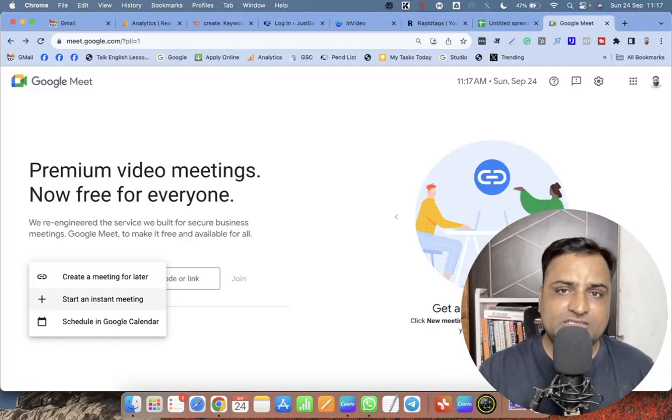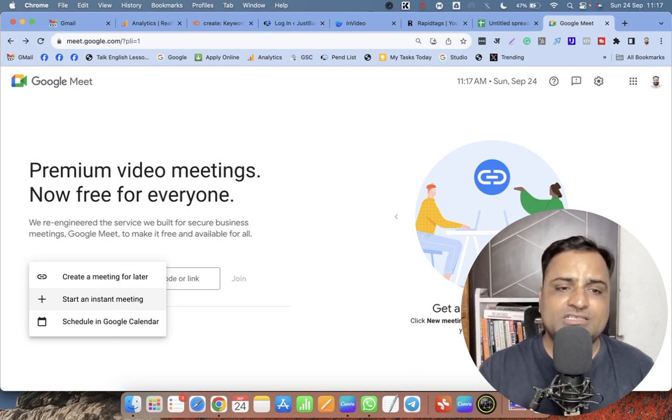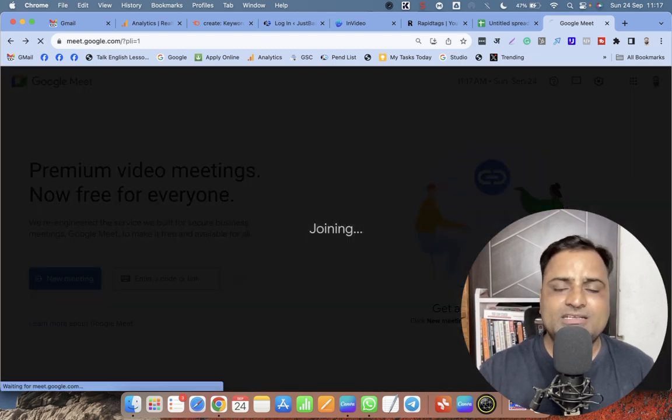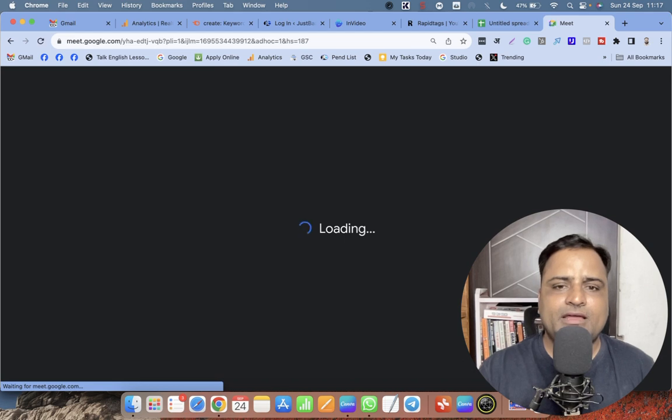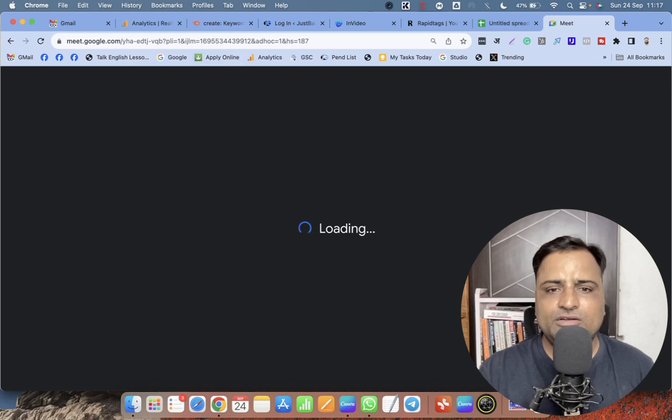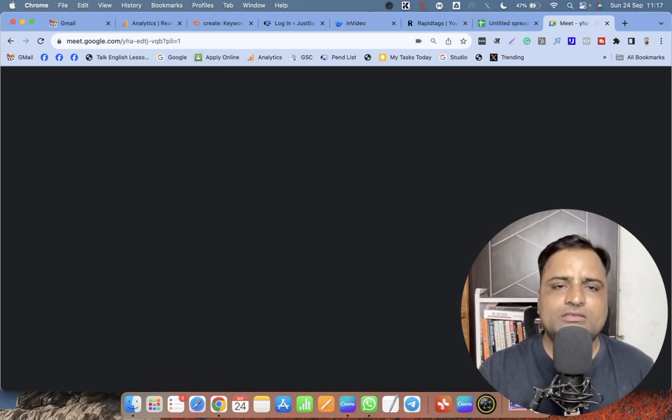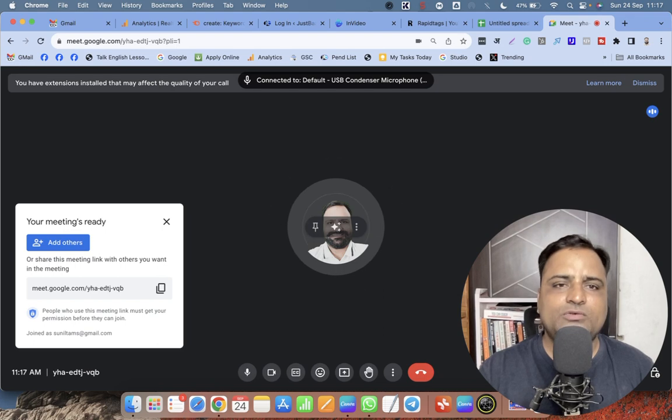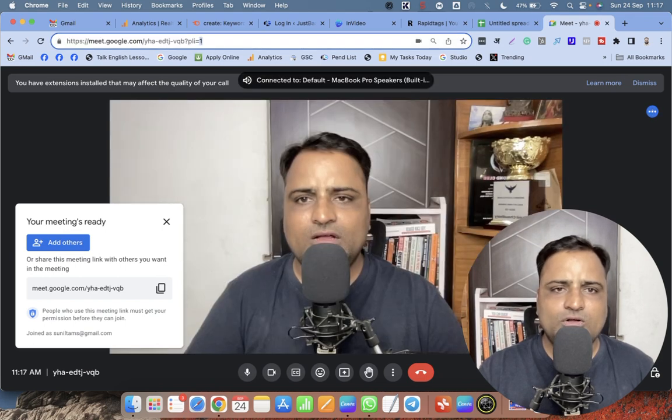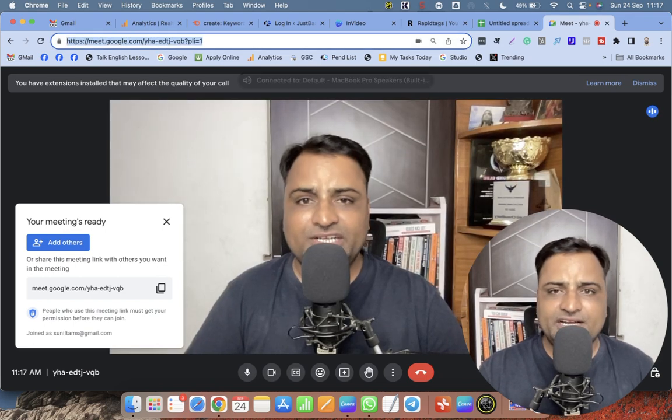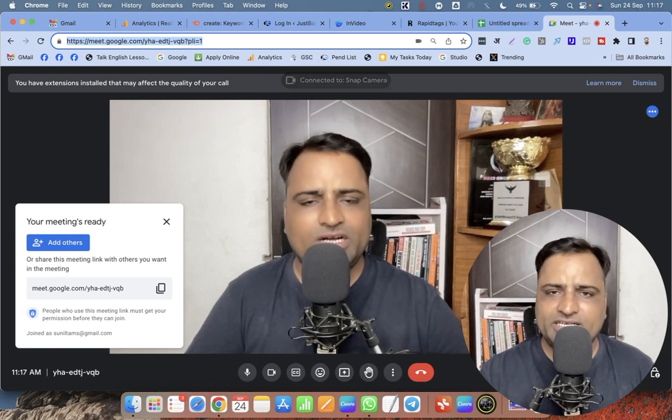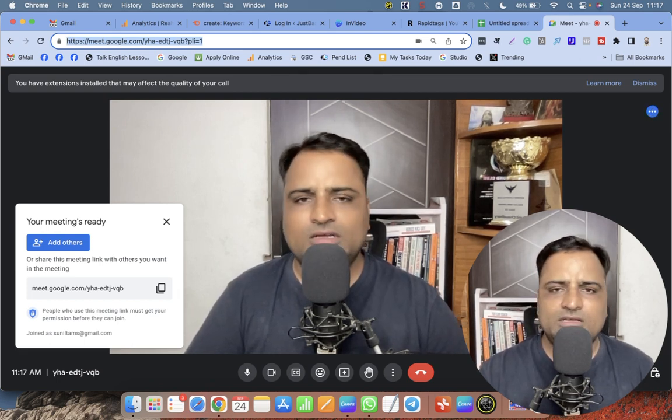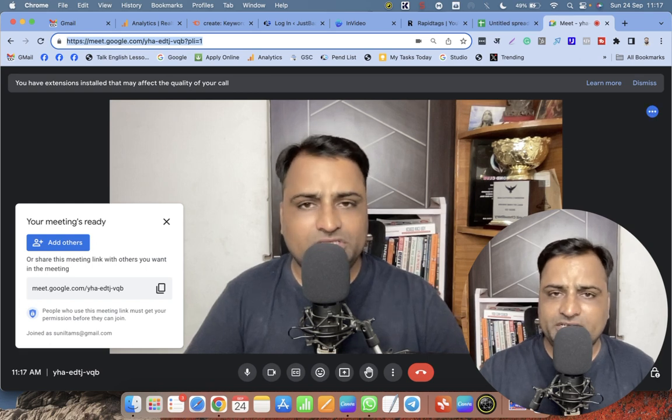The second option is you can start an instant meeting by clicking on 'Start an instant meeting.' When you click on this, a meeting starts instantly, and from here also you can share your link. The Google Meet is started now and you can go to the URL area, copy the URL, and share this with the people via email, via WhatsApp or Telegram, or wherever you want to share.